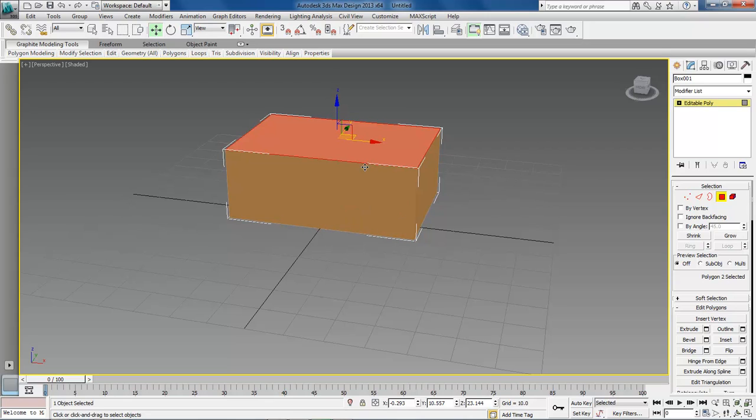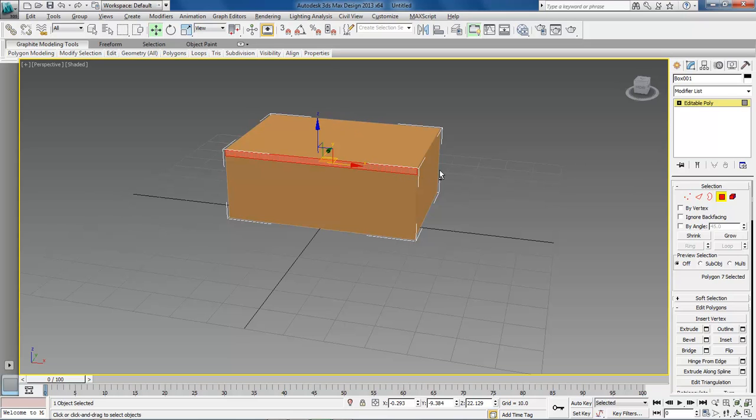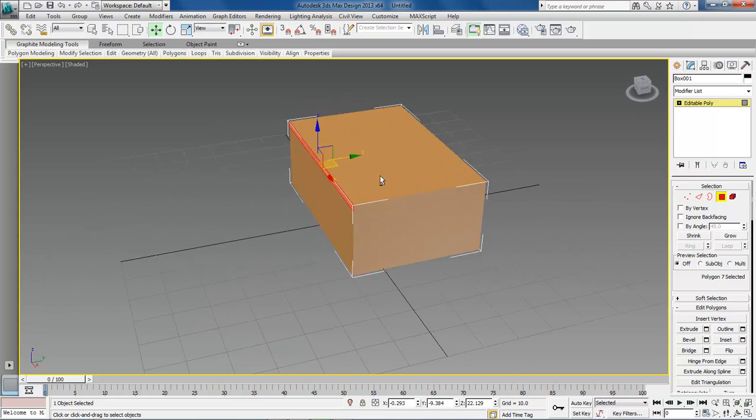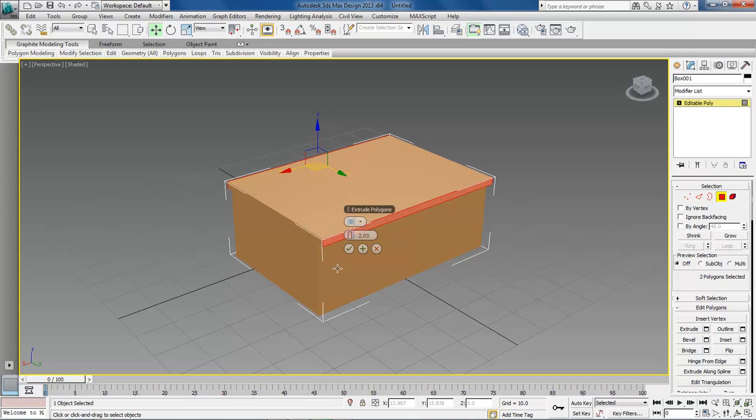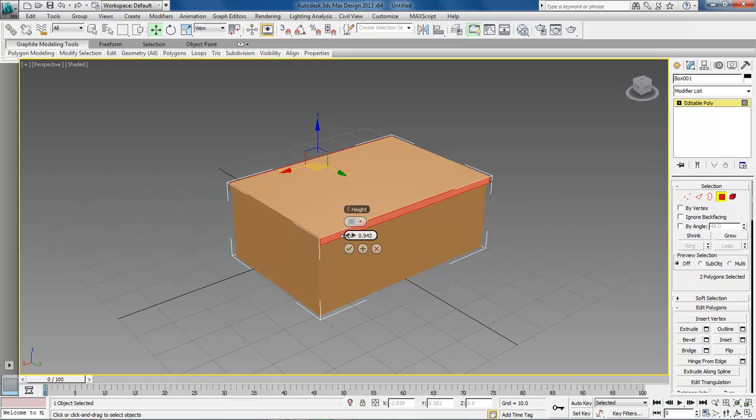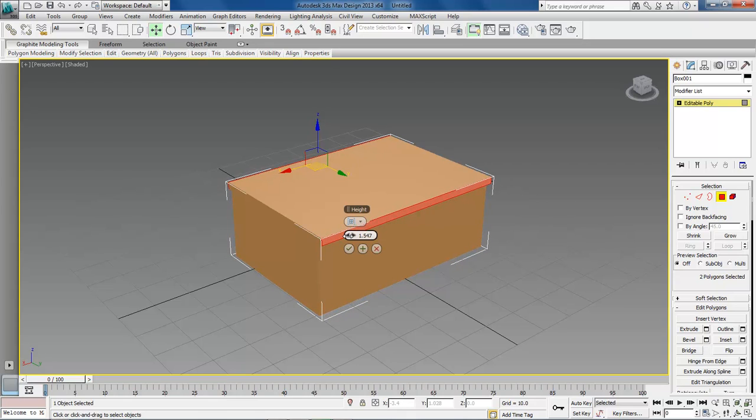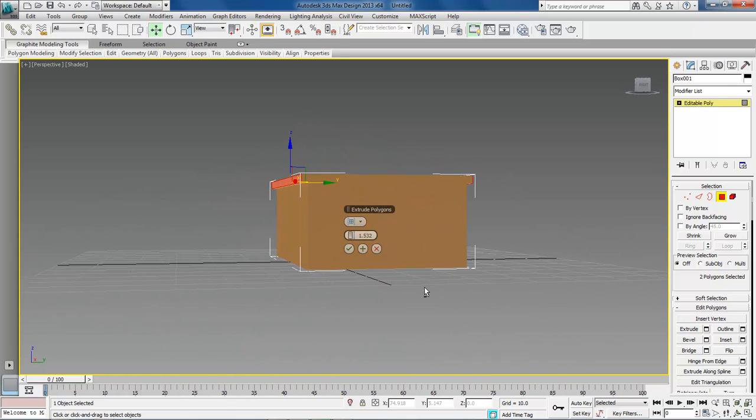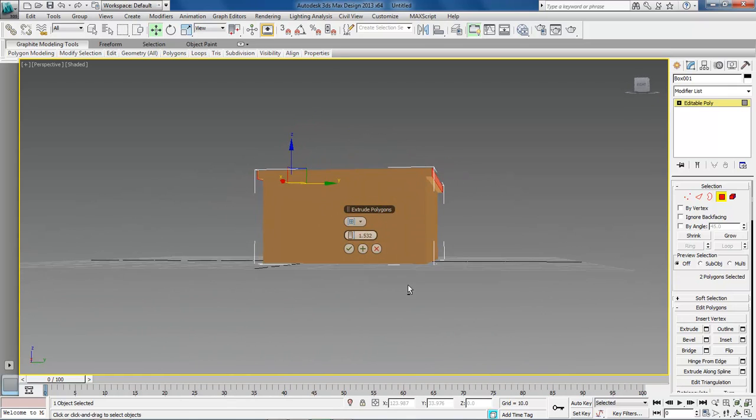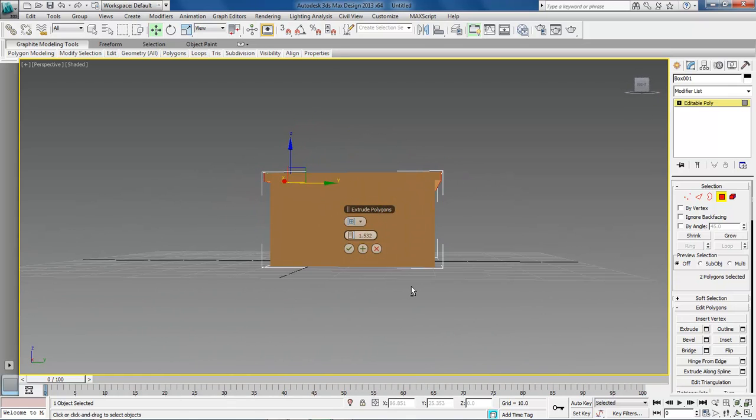Now we want to select our edges on this side. Hold down your alt key and rotate around. Hold down the control key and select the top edge here. Come over here and choose the extrude settings. We want to bring this down to about 1.5. That should be good. Let's take a look at it. Yep. That looks good to me. Click on OK.